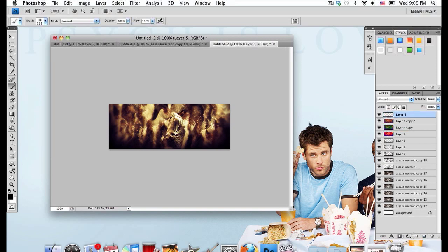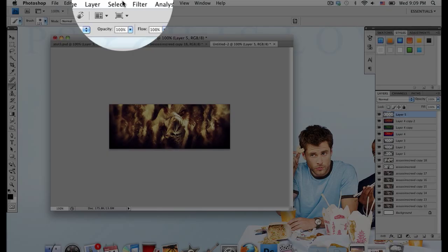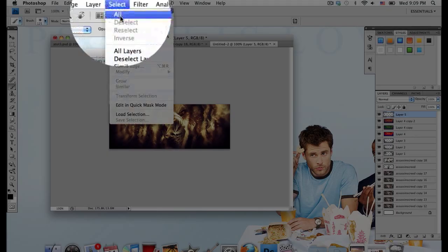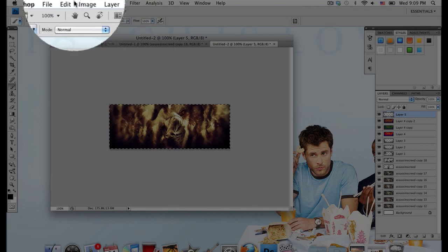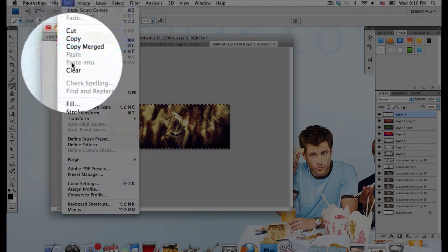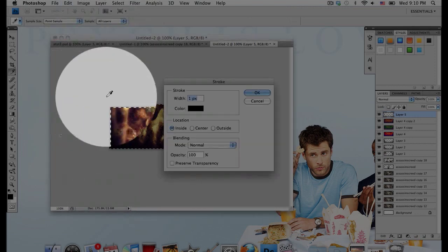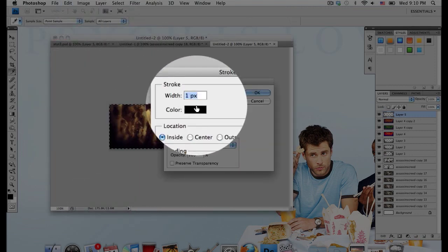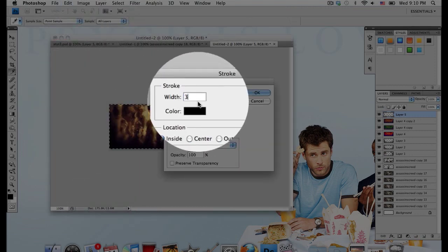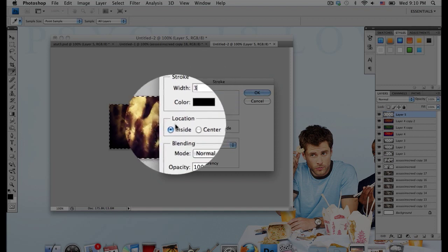Make a new layer above everything again. And I'm just going to add a nice border. So make sure you have your foreground color on black. Go to Select All. Then go to Edit, Stroke. And make sure Width is on 3 and the color is on black.